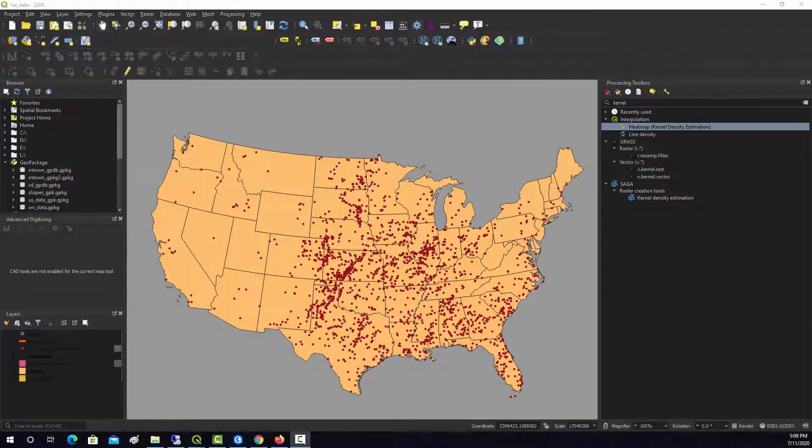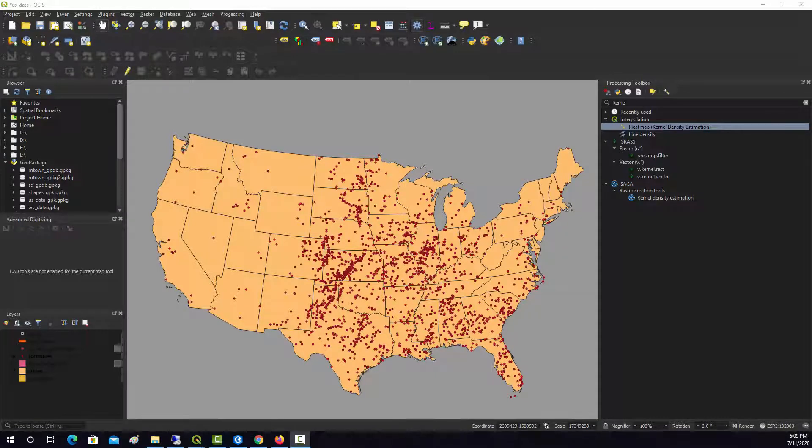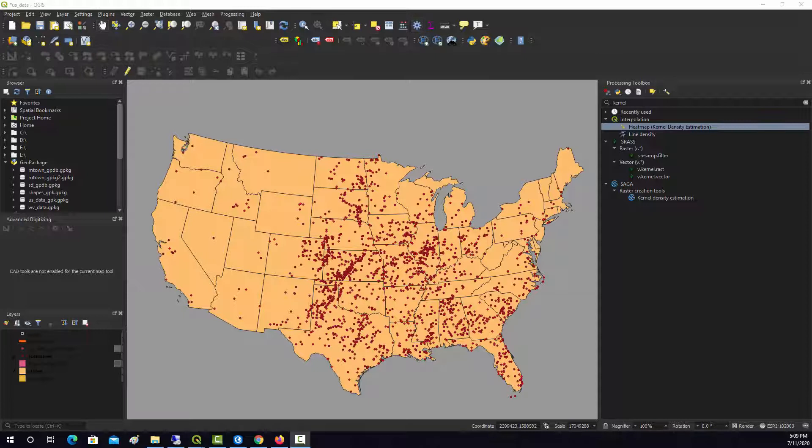Now we're going to look at creating a heat map or kernel density surface from a set of input points. This is used generally if you want to estimate the density of a certain feature occurrence, like the density of an invasive species, the spread of a disease, or the density of crimes.